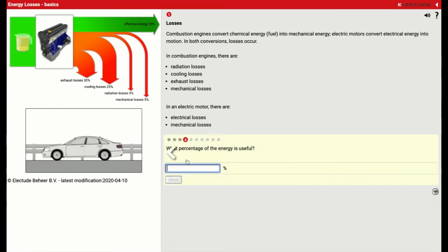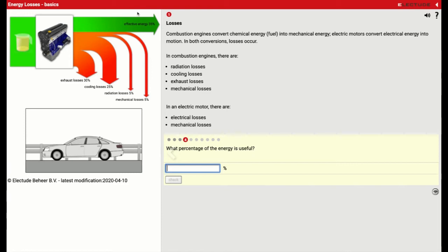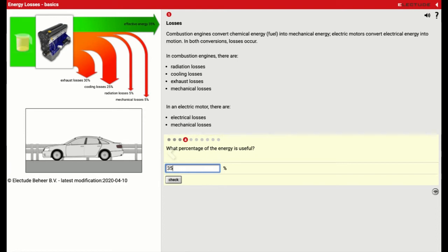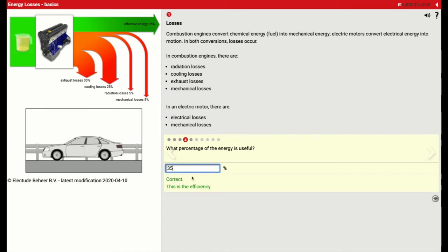And the question is, what percentage of the energy is useful? So if we look at our diagram up here, we're going to see that only 35% of our energy is actually effective in creating our power. So that's going to be 35%, which I think we'll all agree is not very good.